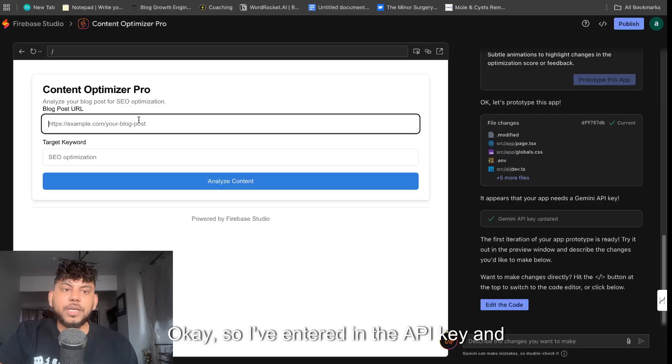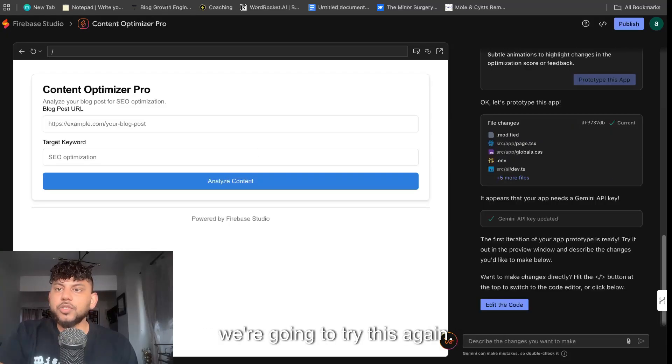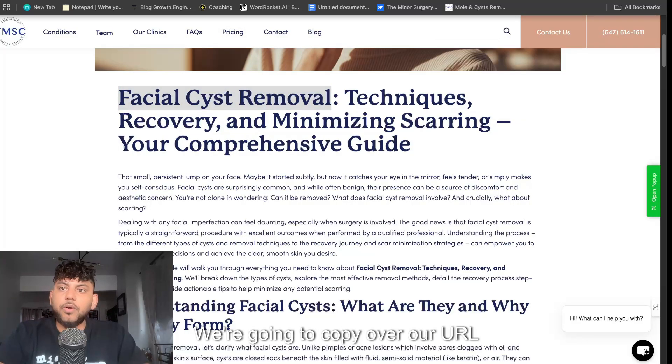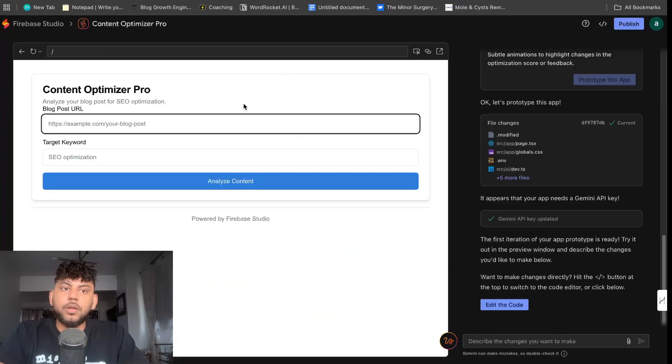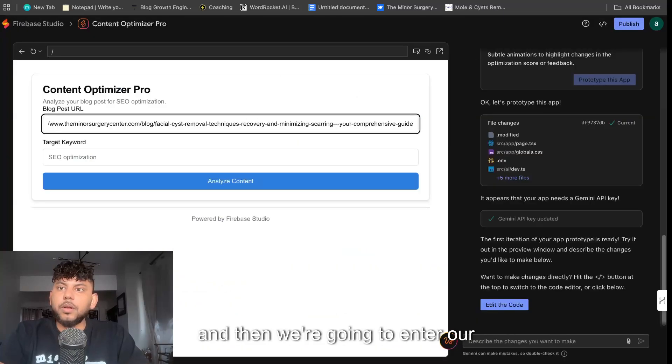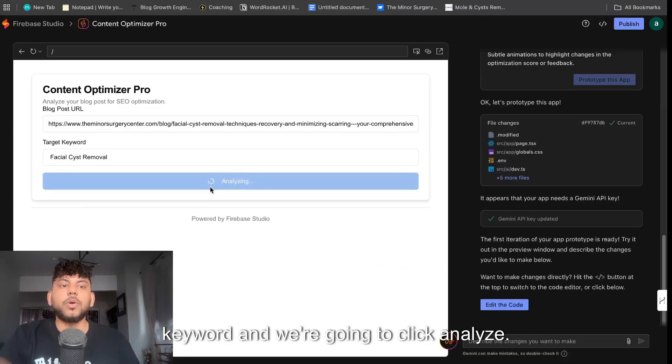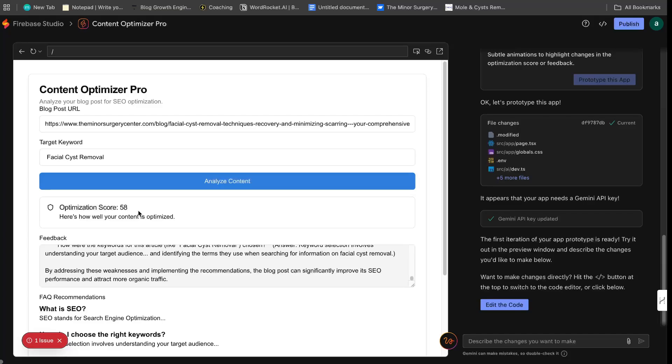So I've entered in the API key and we're going to try this again. We're going to copy over our URL and then we're going to enter our keyword and we're going to click analyze.